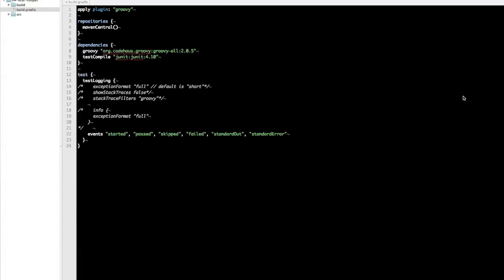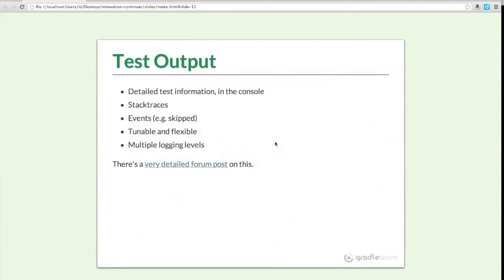A question: can you customize test order dynamically — if a test fails, skip some other tests? The answer is no, not out of the box. That needs to be handled by the test execution engine. Once test execution starts, we hand over to JUnit or TestNG. JUnit doesn't have that functionality, but TestNG might be worth looking at. There's no facility in Gradle to customize test order dynamically, though it would be a great feature.